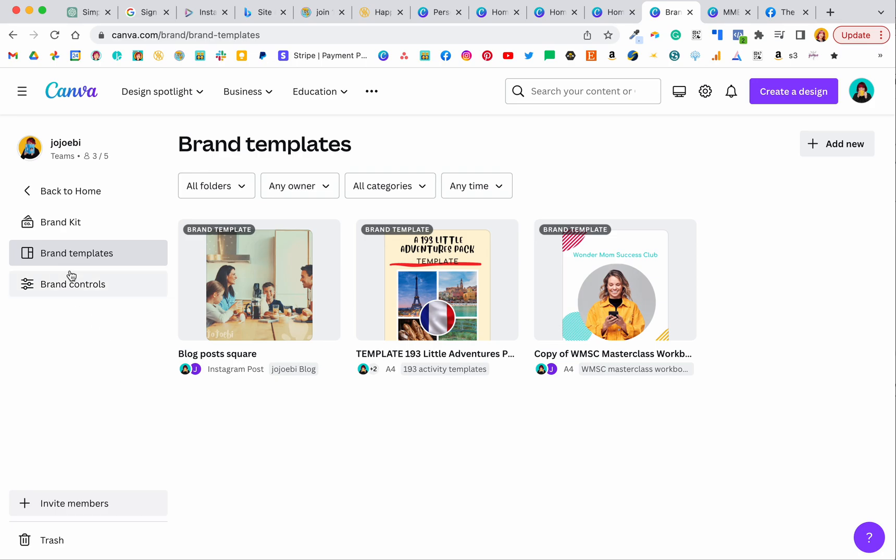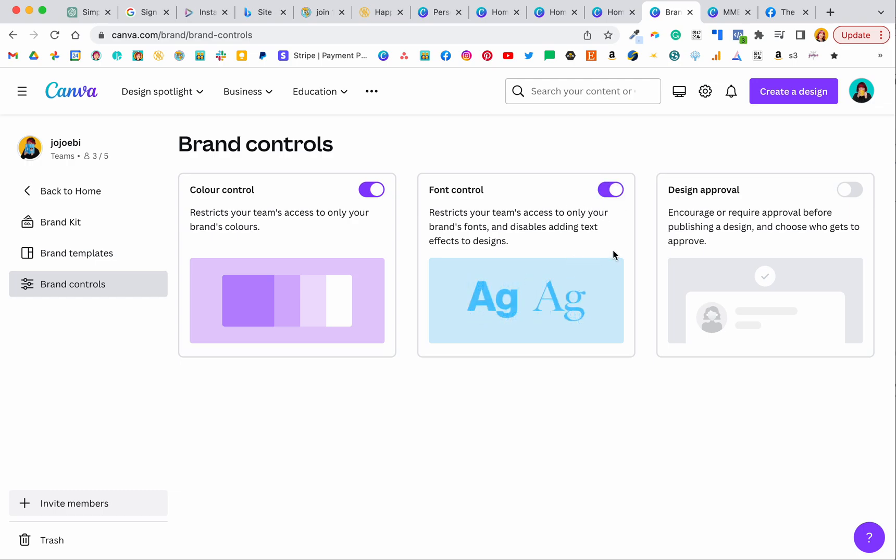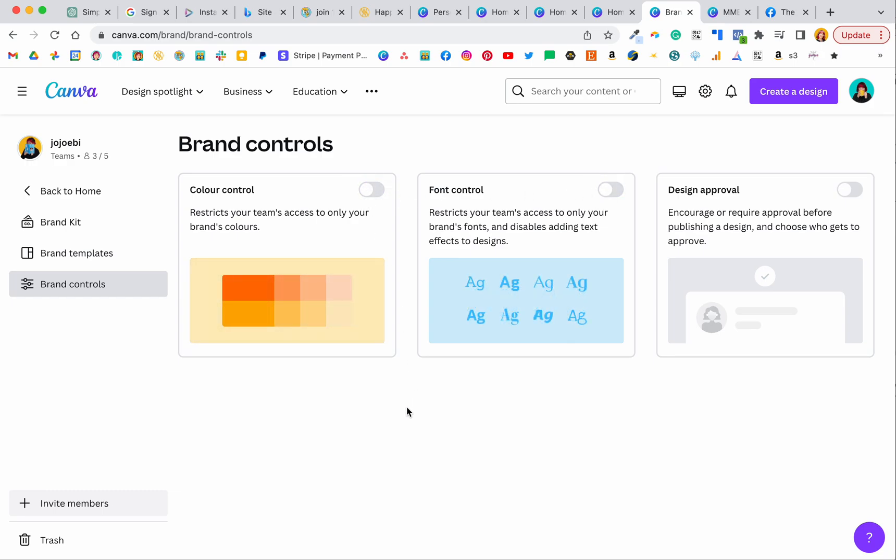But before we get there I want to show you brand controls. So if you work with a VA and maybe they're a little bit extra creative and don't stay on track or sometimes go and use colors that are not your branded colors, you can restrict what they can use. So if they're on your team then you can force them to use your branded colors, you're forcing them to use your brand fonts and you can even add design approval which is helpful. Especially if you've got somebody new on the team or somebody who tends to take liberties with your brand, you can really dial that in and make sure they are doing what they're supposed to be doing. So that's a really helpful feature.